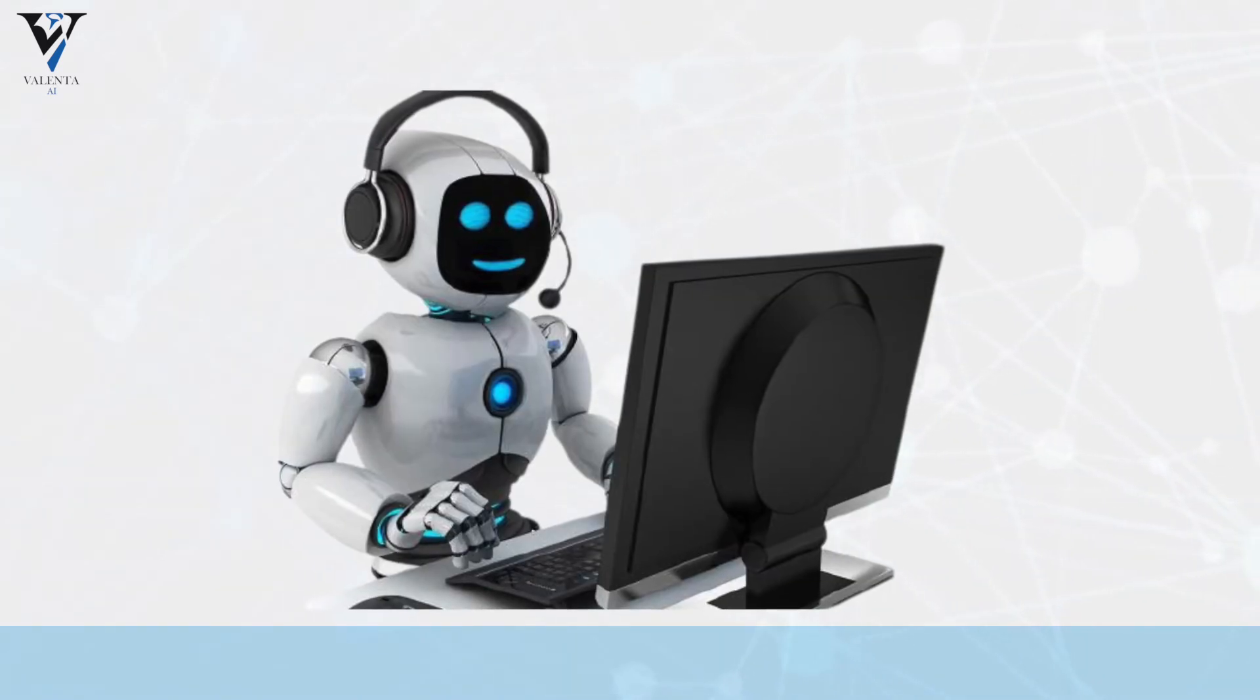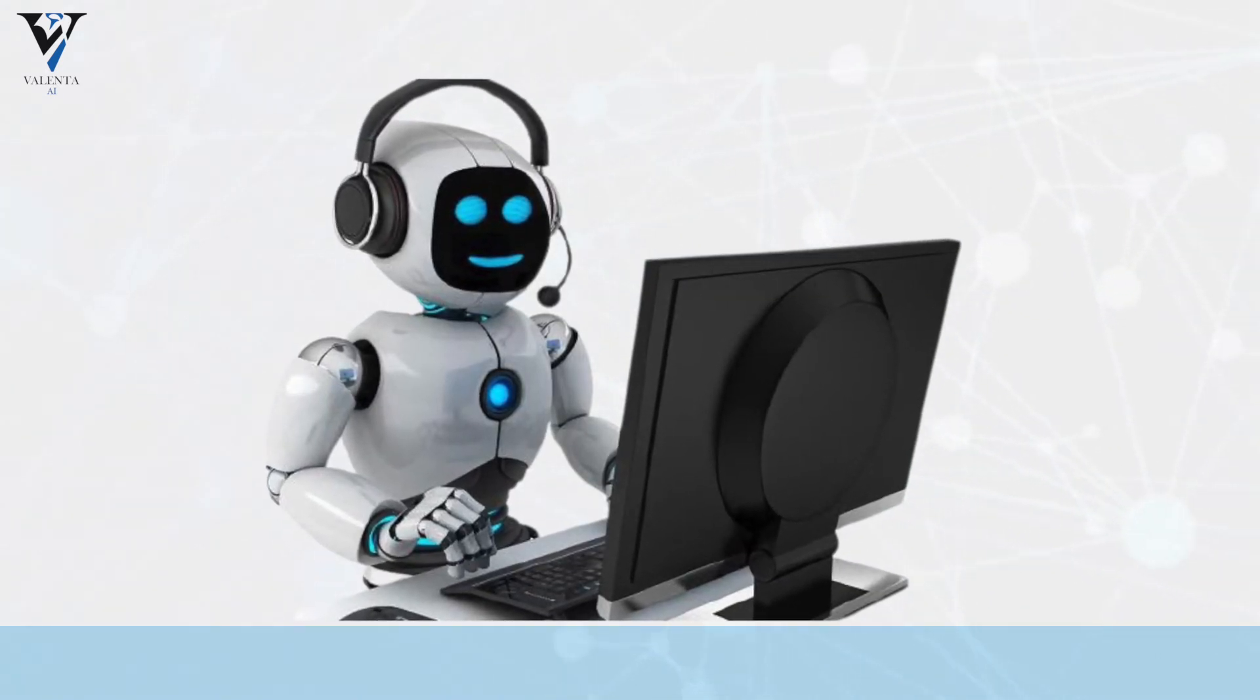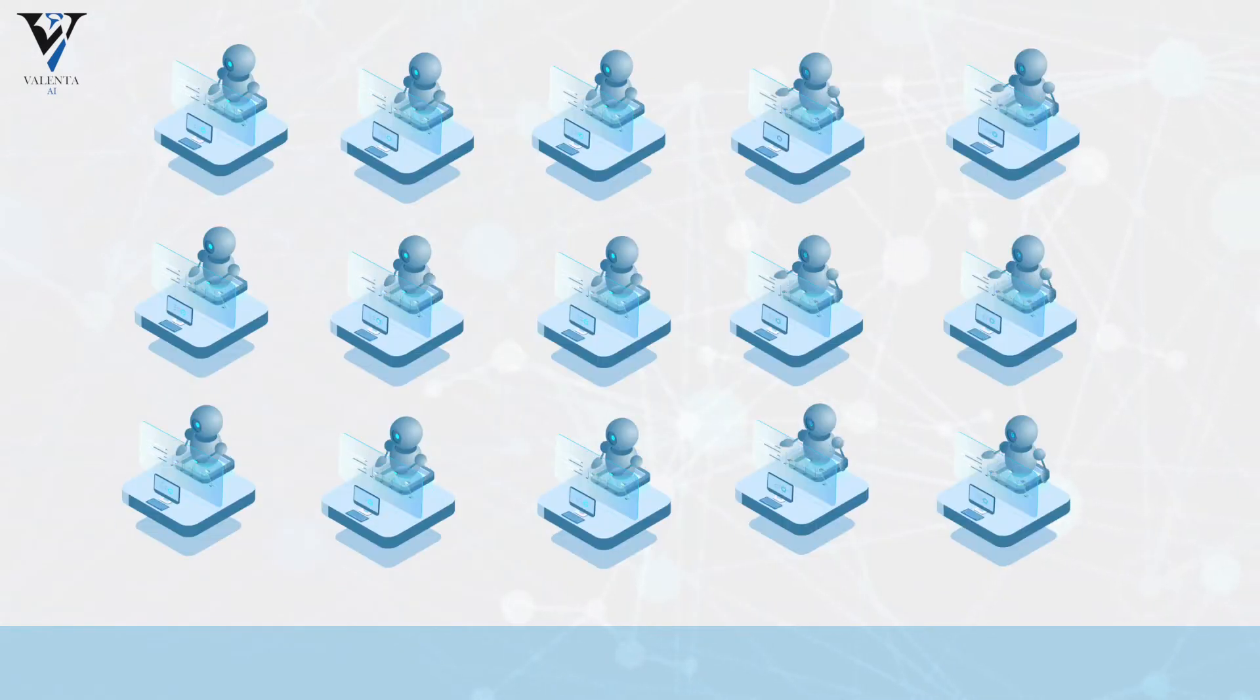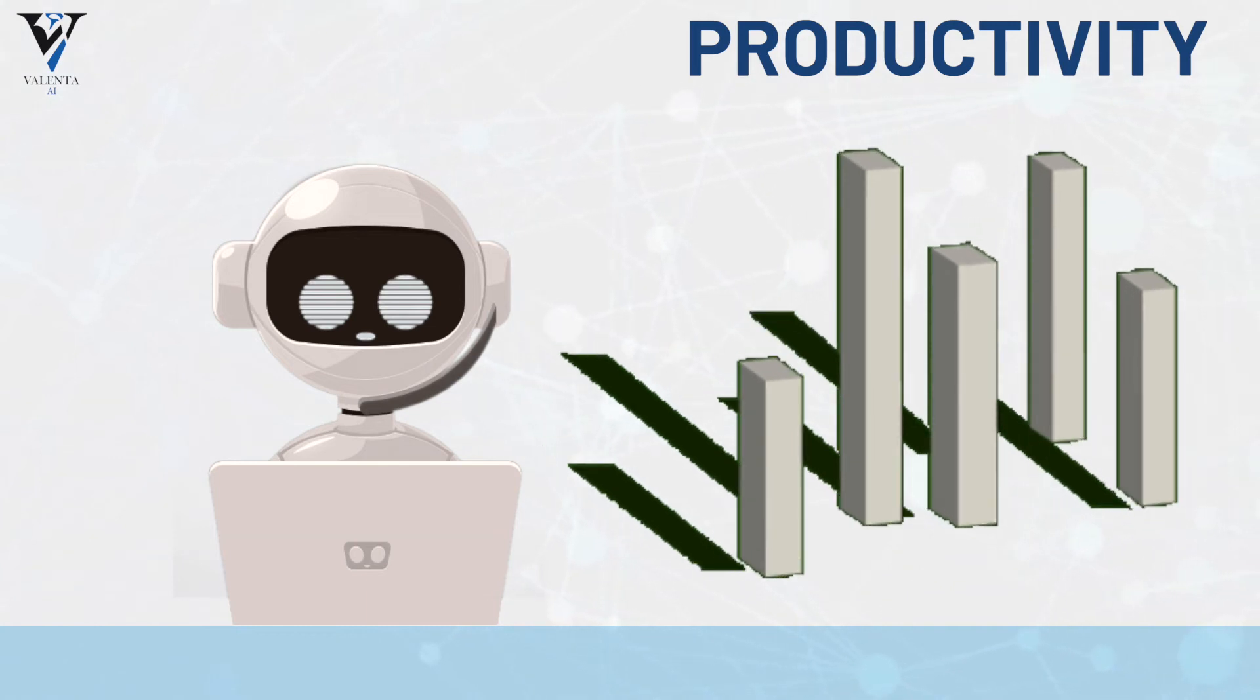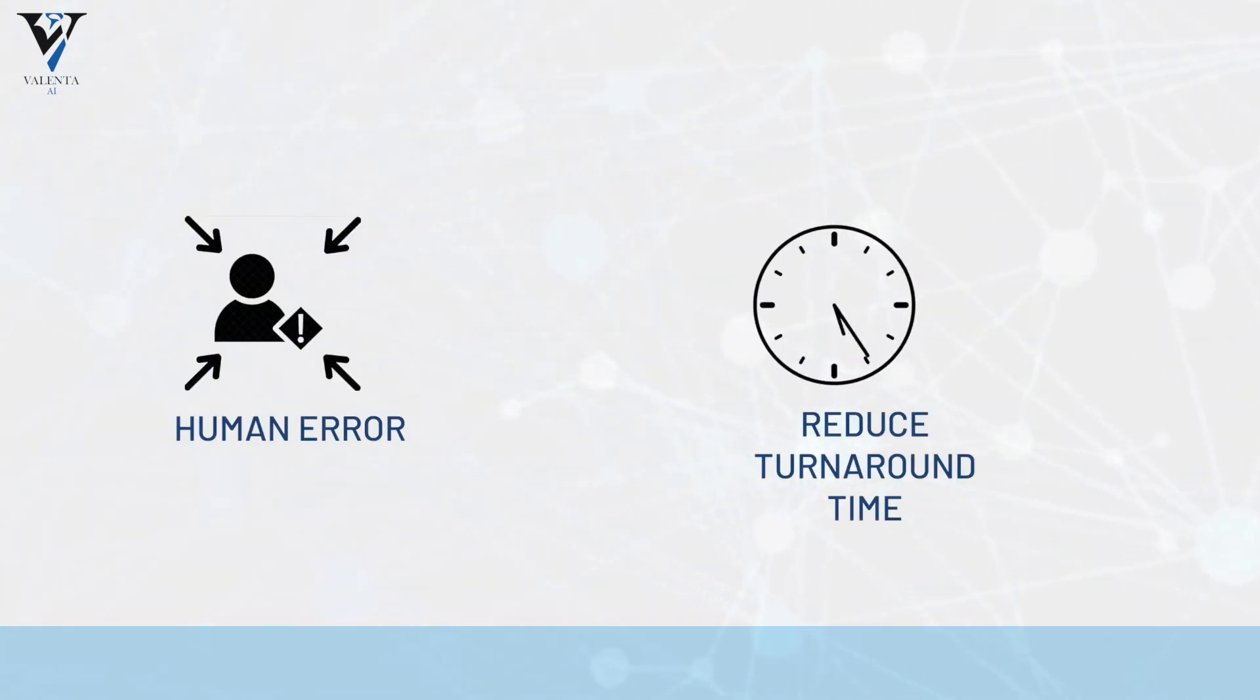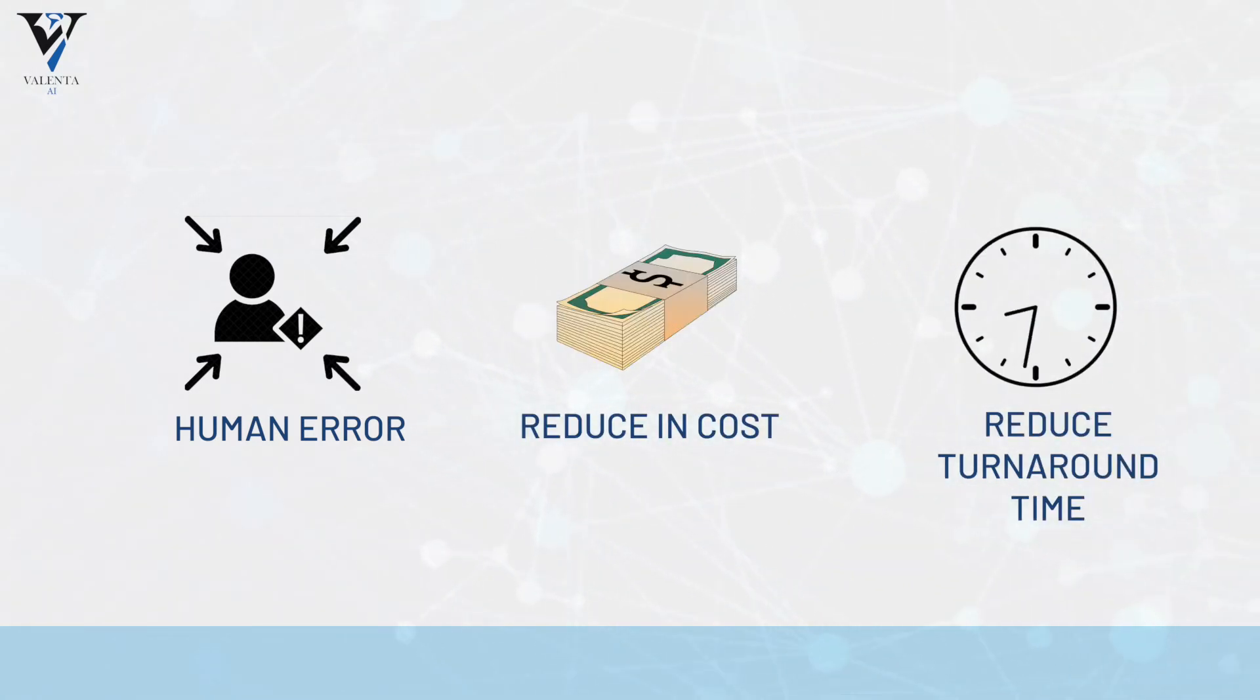RPA is an extremely important technology component in an organization's tech stack. It allows organizations to transform the way they operate. It increases productivity and has several other benefits such as eliminating human error, reducing turnaround times, reducing operating costs drastically and much more.